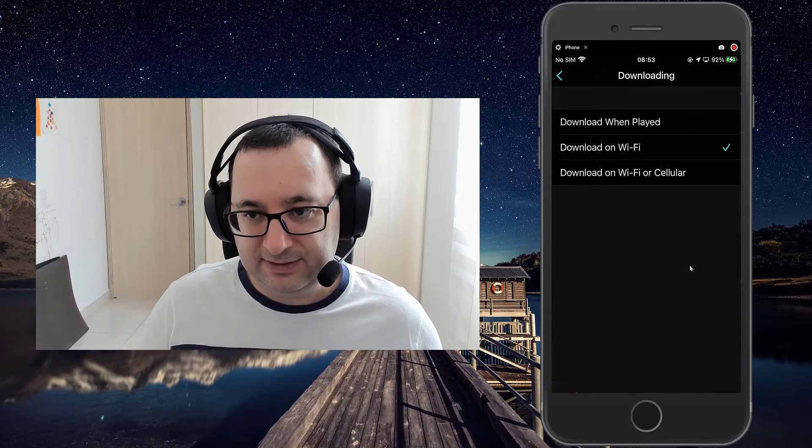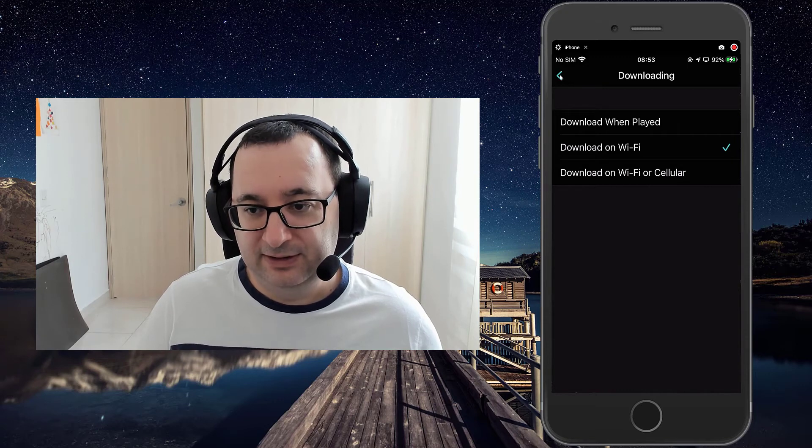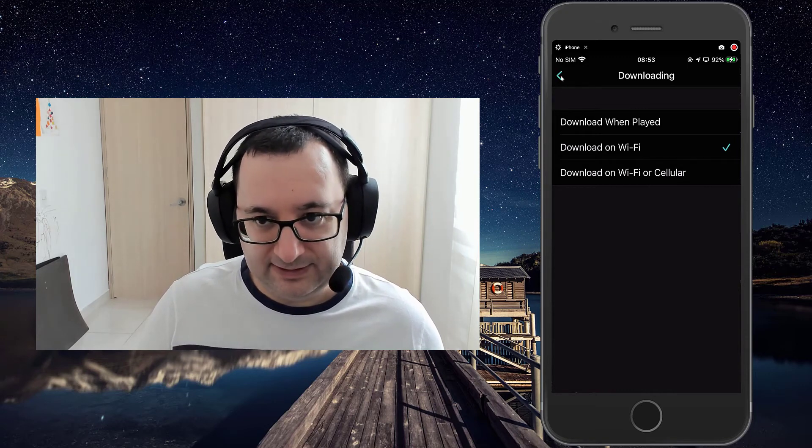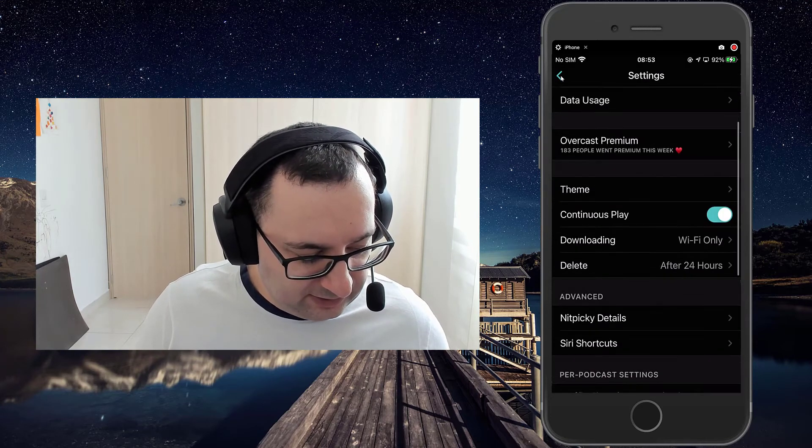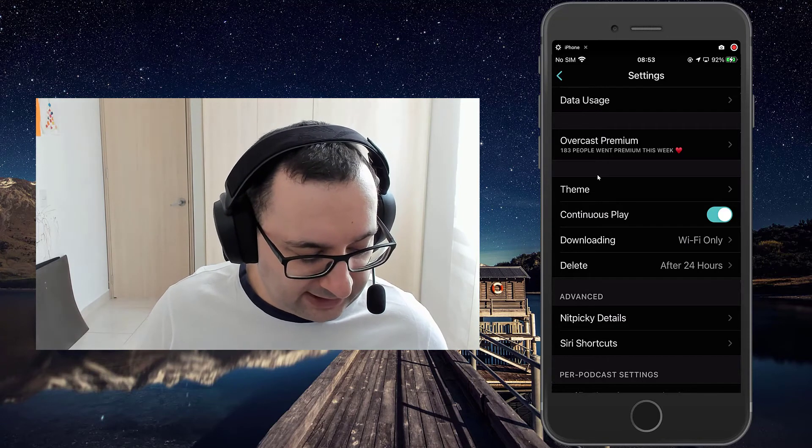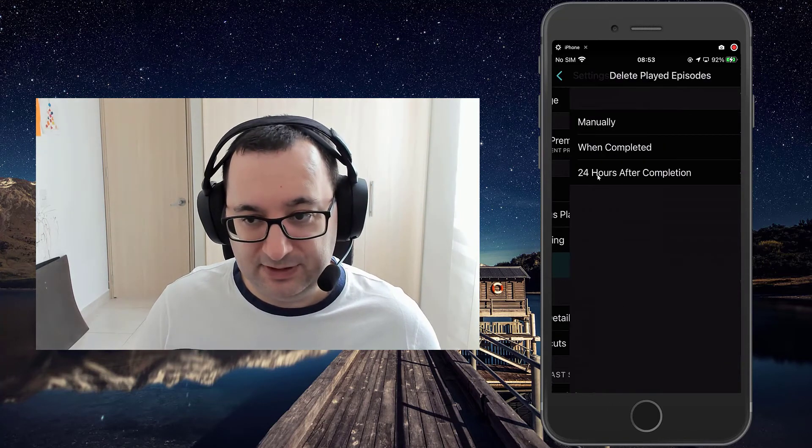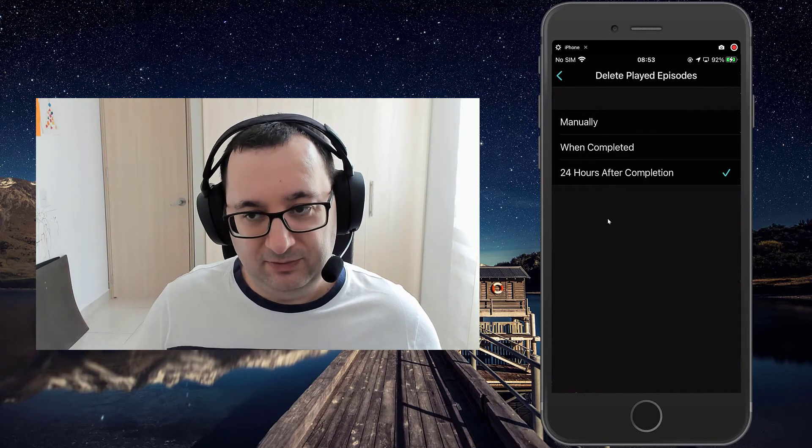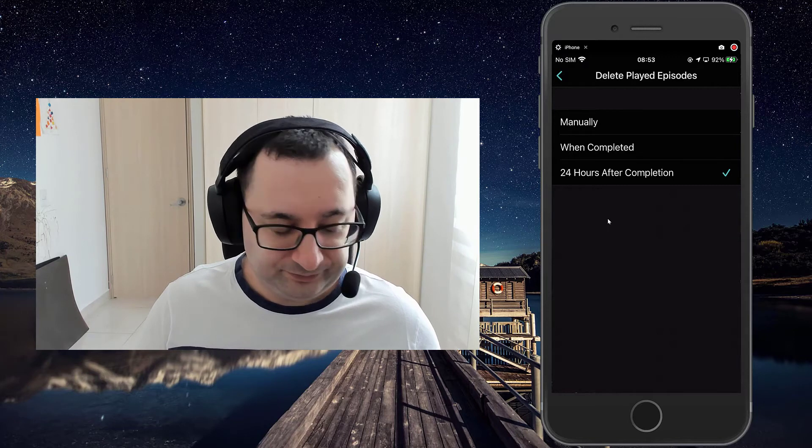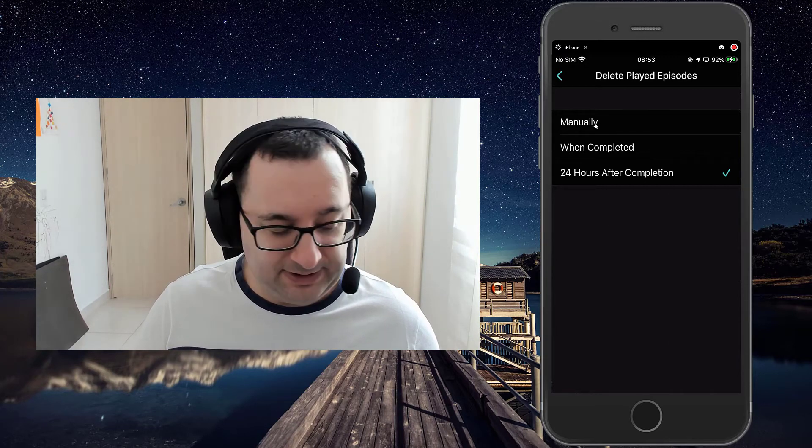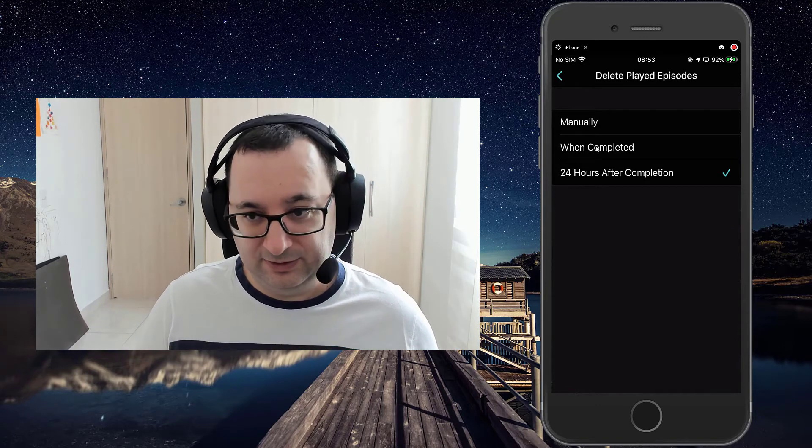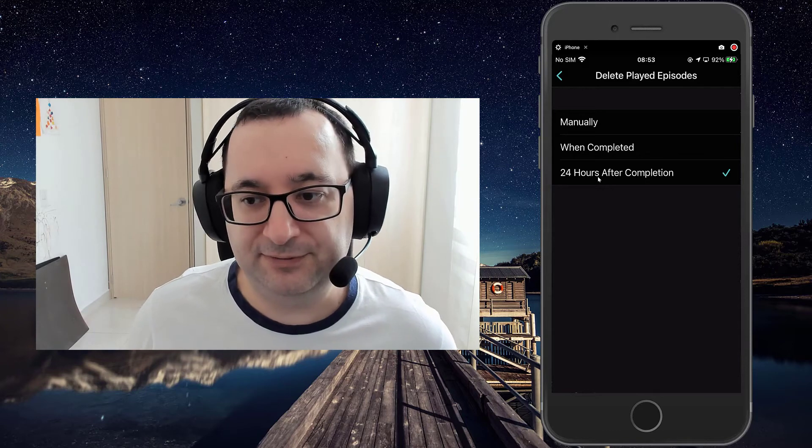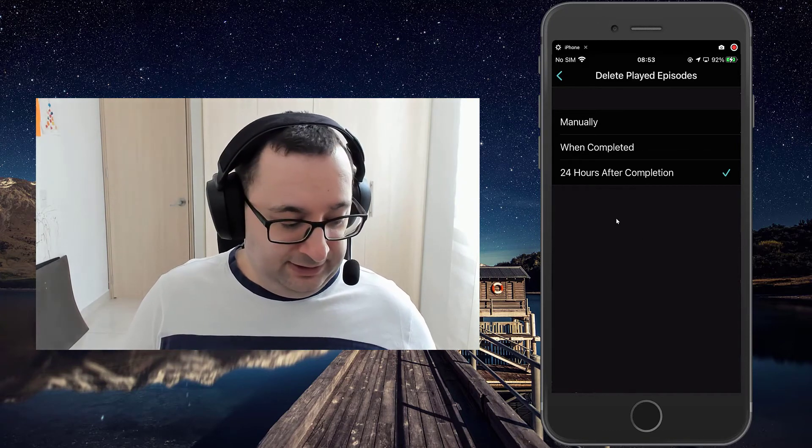Downloading. So just restrict it to whether it only downloads on wifi or cell data. So this is one that I always set. What happens with deletions? You can either, when you're finished playing an episode, do you have to manually delete it? So that's for the manually. When completed, so as soon as it's finished, will it automatically delete or 24 hours after completion. And as you can see, I've got that one selected.